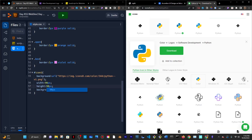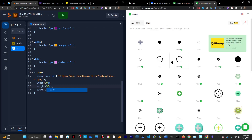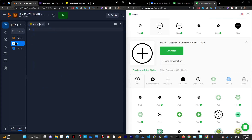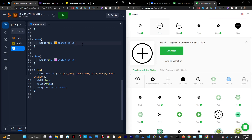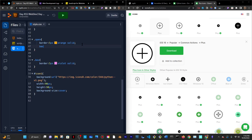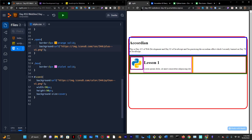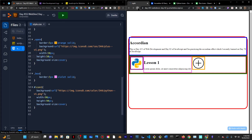That's the Python logo. Now I need a plus sign. I'll search for a plus sign, find something like this, right-click, copy image address. Since I want all the opens to use the same image, I'll just do dot open and give it a background URL of that same image. Save and reload. I'll give it a width, height, and background-size cover so it appears. 50 pixels by 50 pixels — much better.